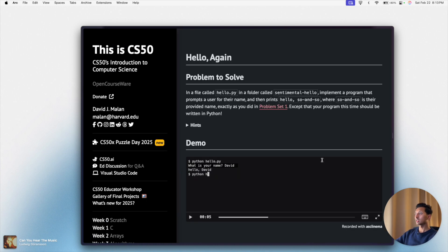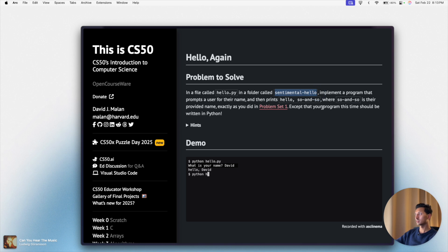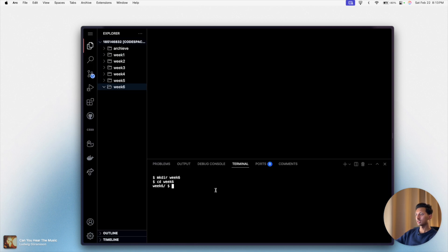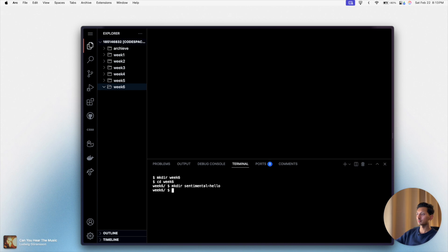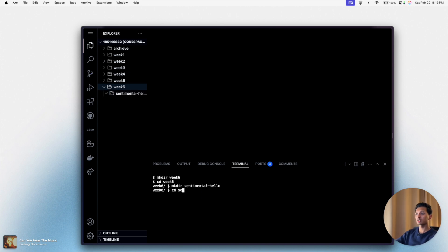So I'll say mkdir space, paste it, great. Navigate into that folder by saying cd whatever the name of the folder is.